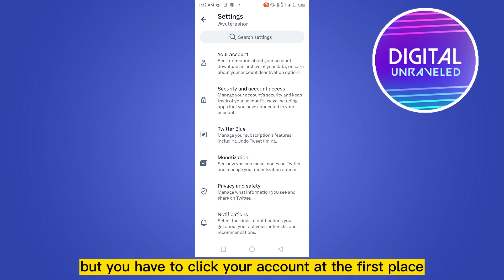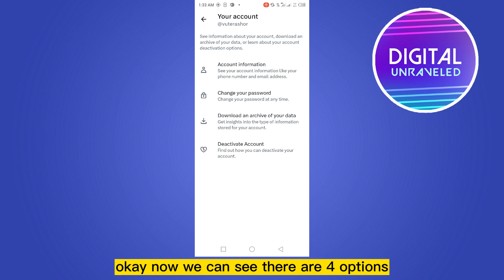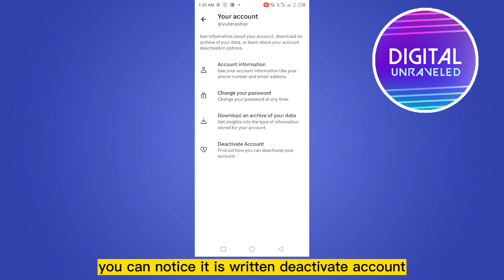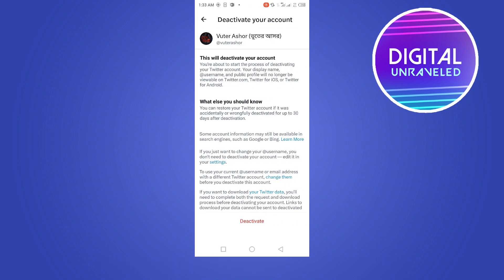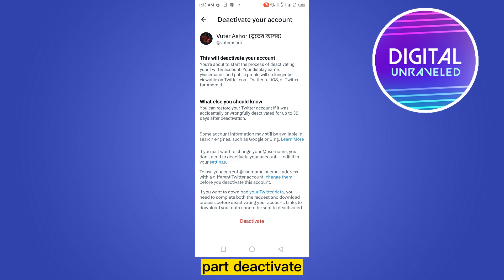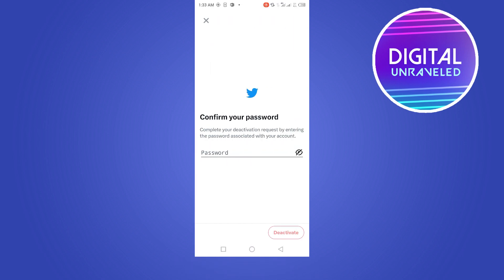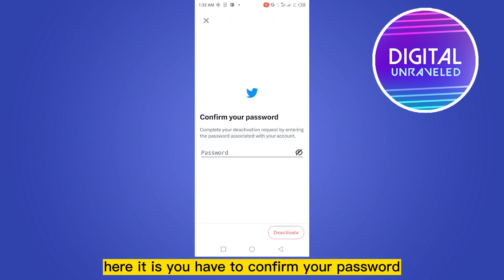There are many options, but you have to click on Your Account first. Now you can see there are four options, and at the last option you can notice it is written Deactivate Account — click on it. Now you can see a button at the bottom part that says Deactivate. This is our desired button, click on it.